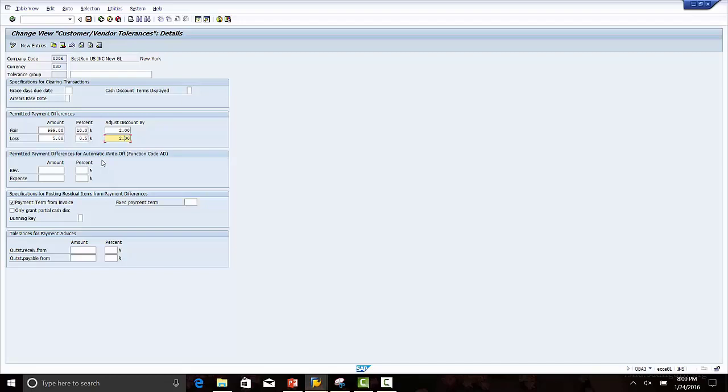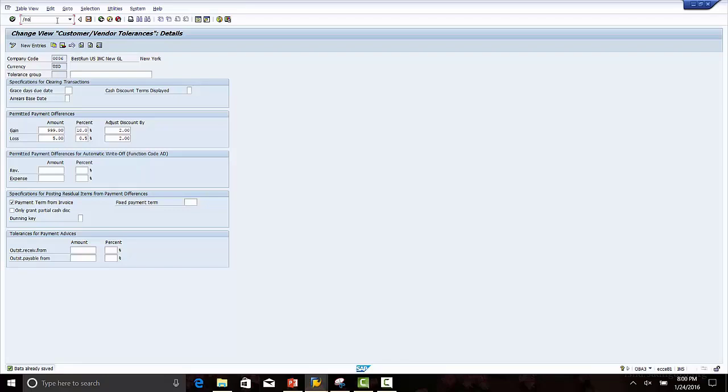Similarly is the case for the loss. Let us now configure the GL accounts to which these payment differences will post. The transaction code for that is OB42.